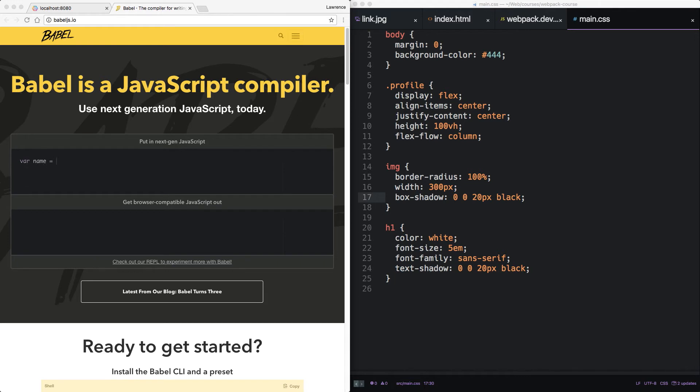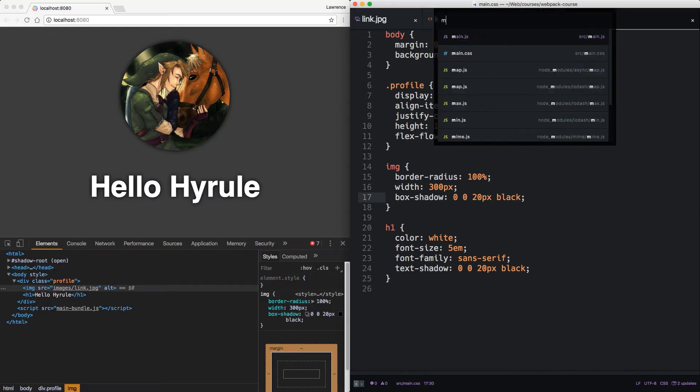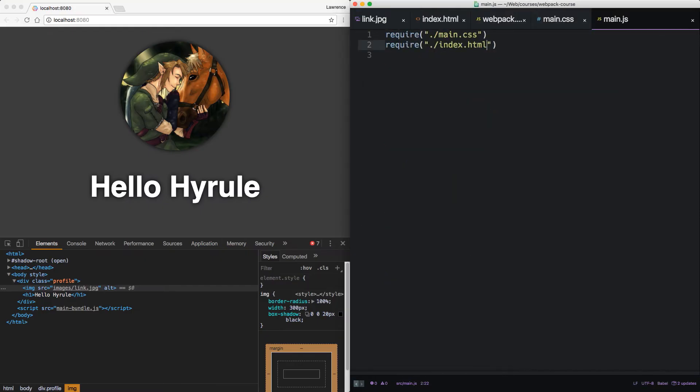So for example, let's say we want to use those nifty arrow functions in ES6. In main.js, add the following.